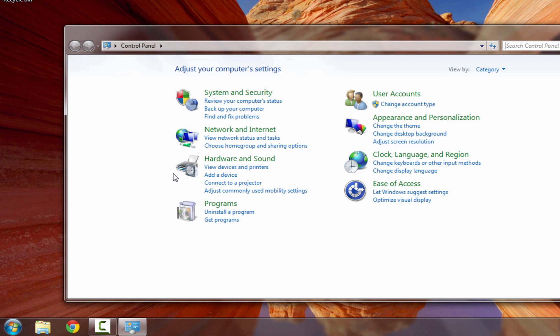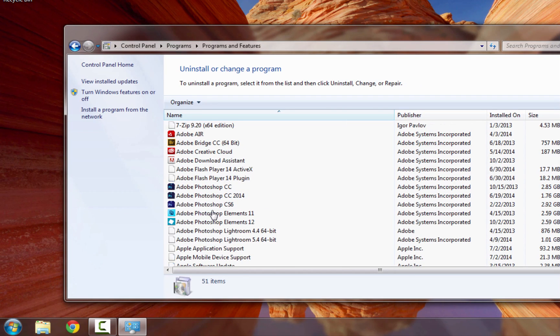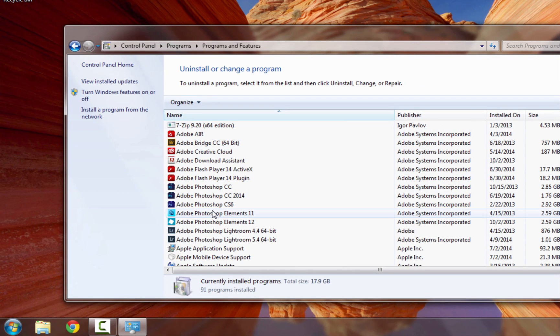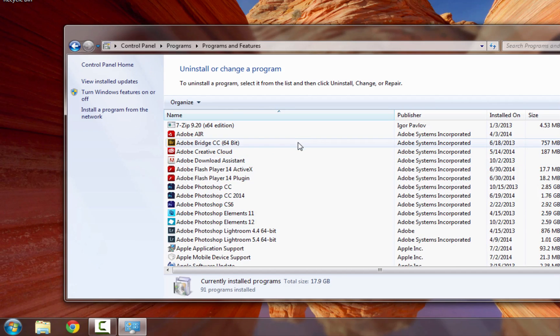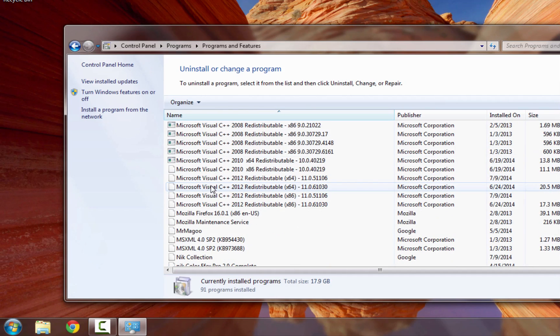Once you are in the Control Panel, choose Uninstall a Program, which is listed under the Programs category. A window will appear that lists the programs installed on your machine. Scroll down until you find the NIC collection.